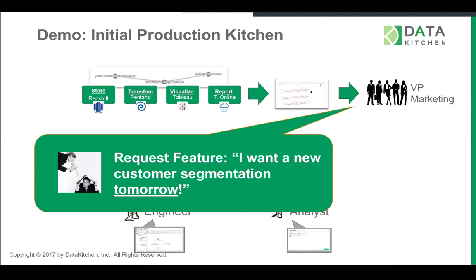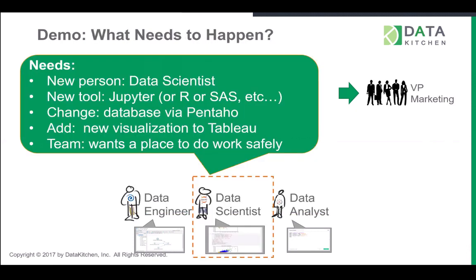And so teams have to find some way to be able to have features, time, and quality all happen quickly. And so it gets further compounded because in order to do a segmentation in this demo, you need to have a new person called a data scientist join in. And they actually have a new tool. In this case, it's Jupyter. It could be R or SAS or whatever. And there actually has to be a change to the database schema. There has to be two columns added. One is a profitability column. Another one is the actual batch segment itself. There needs to be a new visualization to Tableau. And they need a place to work safely that's not production.